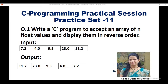Here we are accepting an array of n float values, so you need to read n from the user — how many elements are in your array. Suppose we are considering 5 elements in an array, so take 5 float values: 7.2, 4.0 — if you enter just the integer code, it will still consider 4.0 — 9.3, 23.0, 11.2. These are the input values.